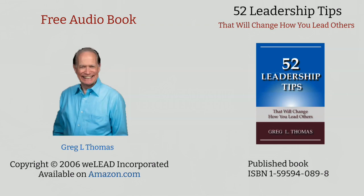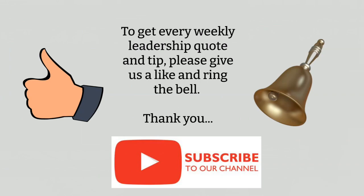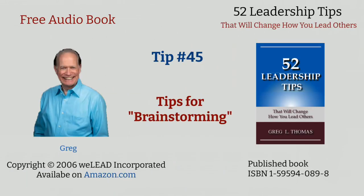I hope you find it beneficial for your personal growth and leadership development. Feel free to make any comments below and be sure to subscribe to the channel and ring the bell so that you're notified when each of the 52 tips becomes available. Here's the next tip in the series.